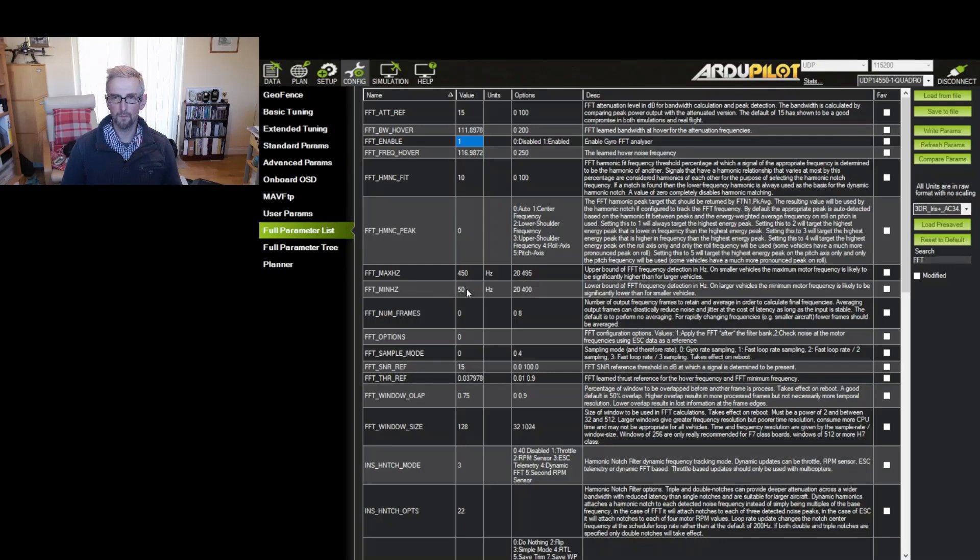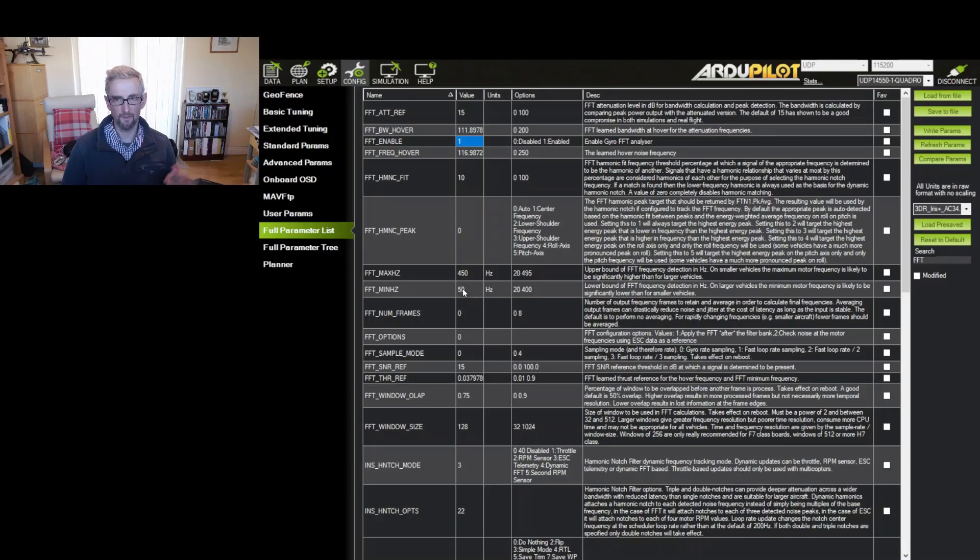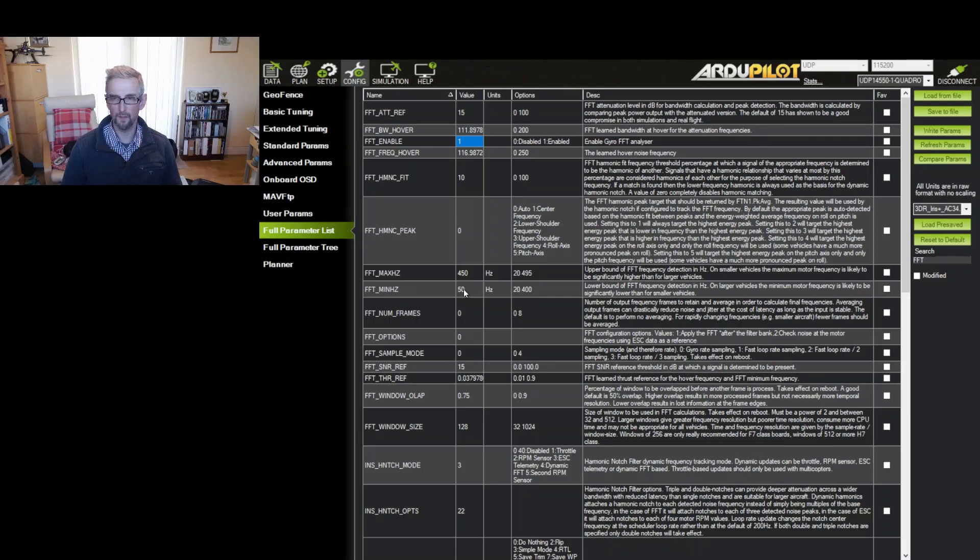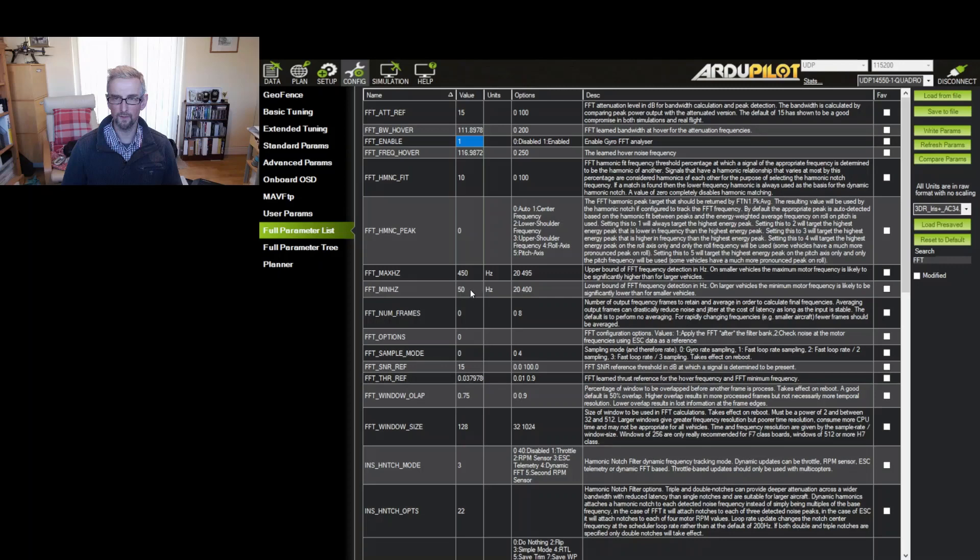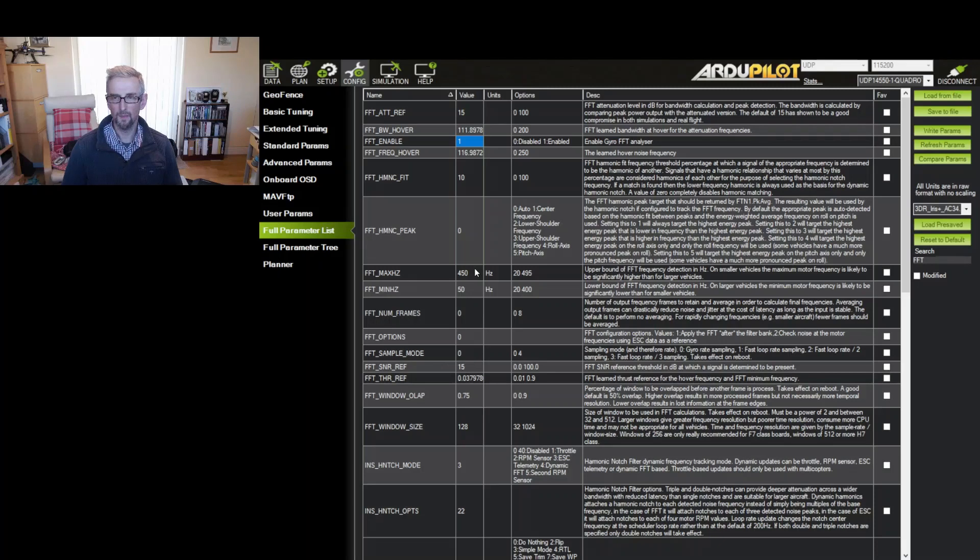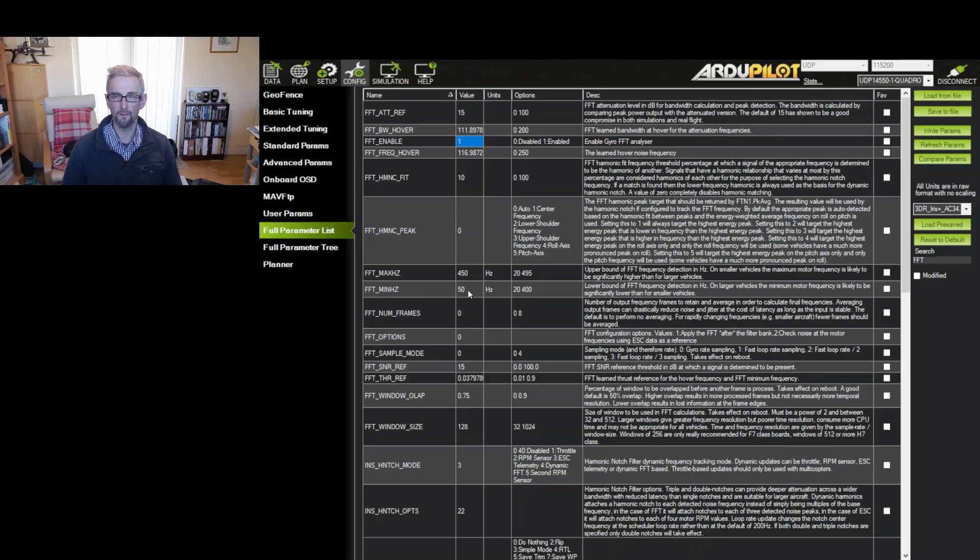So the copter I'm tuning, it has a hover frequency of 55 hertz and so 80 is above that so that's no good, you're never going to find it. And then also it's got three very distinct harmonics, possibly four, and so 200 is going to miss harmonics as well. So I found that this range 50 to 450 is pretty safe and actually copes with a lot better in terms of the tuning. So you shouldn't need to set those now unless you've got a very large copter with a very low hover frequency.